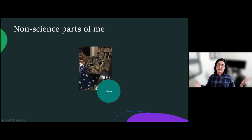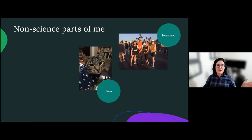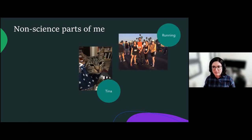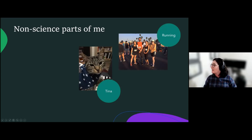I usually try to get outside as much as possible — I like running. This is me and some of my lab mates at our very first half marathon, and it will probably be my last half marathon because that really hurt. I also like to go hiking — this is at Brundage Mountain in Idaho, where my parents live.